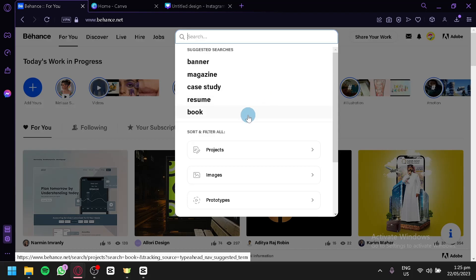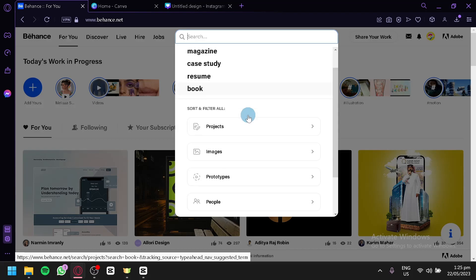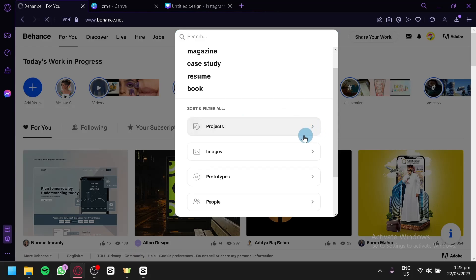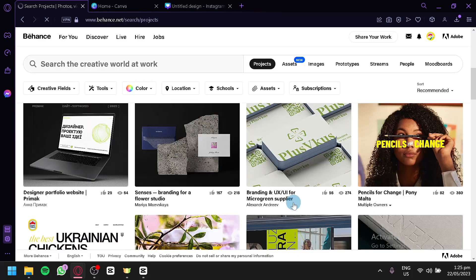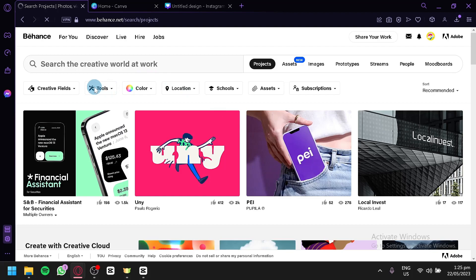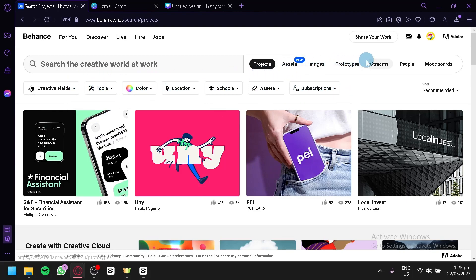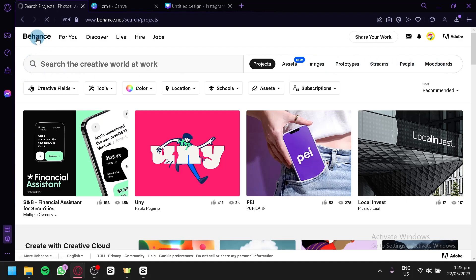You could search for anything you would like to have. You could also filter it over here. For projects, you could click on the projects, and it will show you all the different projects. You could do more filtering over here. You could do assets, images, prototypes, streams, people, and mood boards over here.